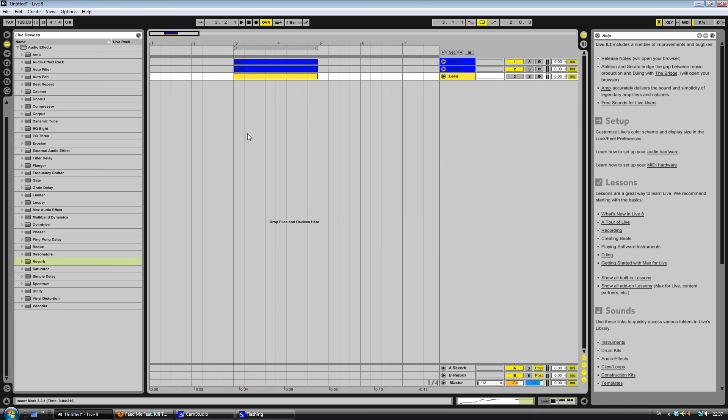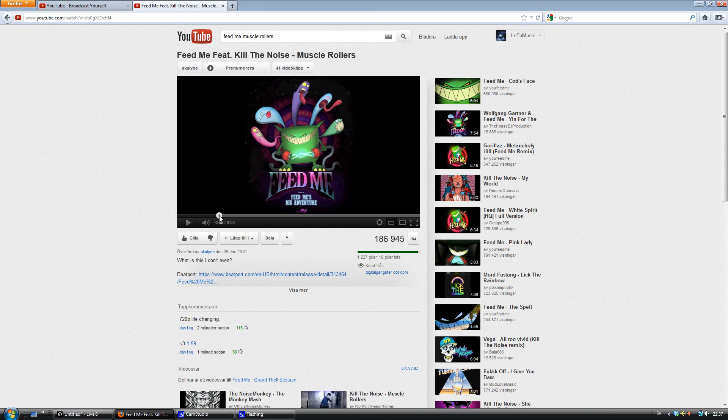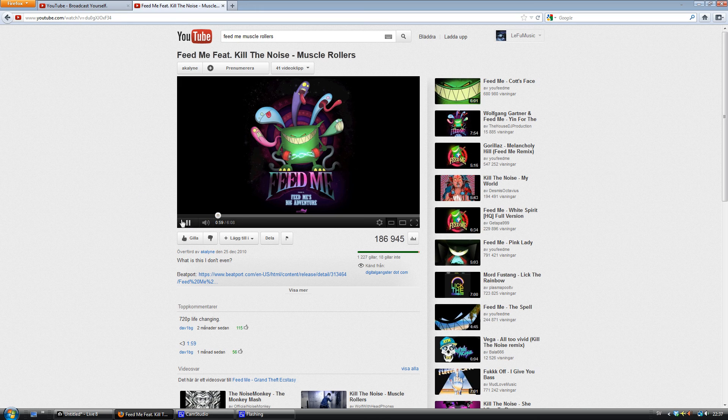Hello and this is gonna be a tutorial on how to do two sounds that Feed Me and Kill the Noise use in their song, Muscle Rollers. Really good song. Yeah, it sounds like this.